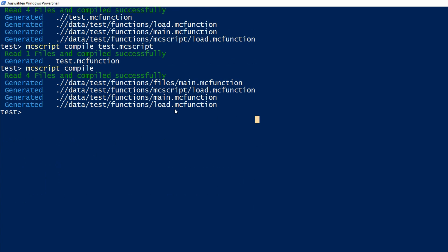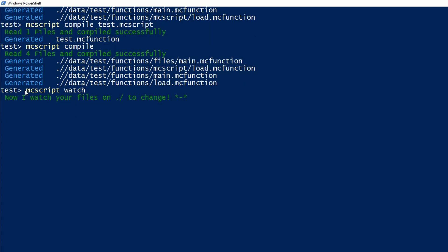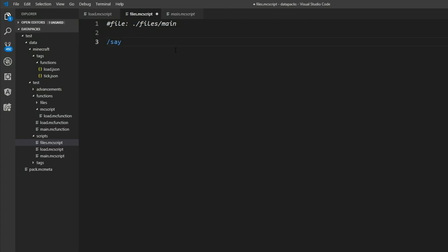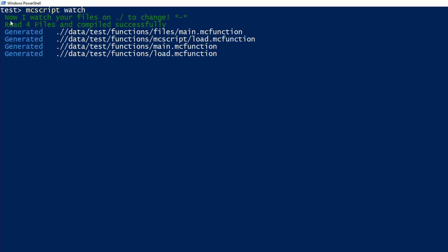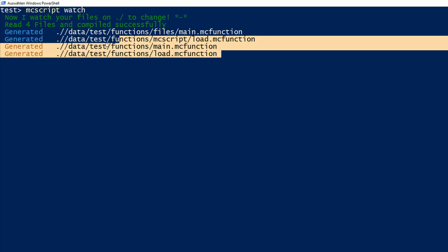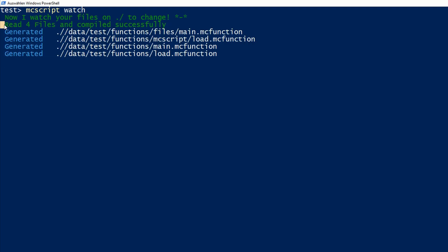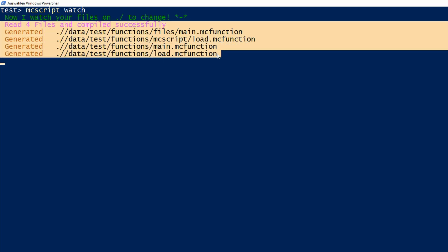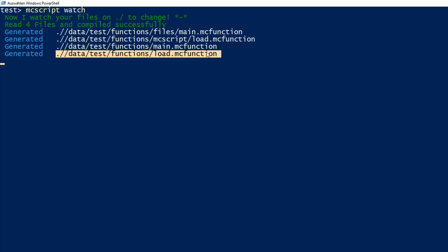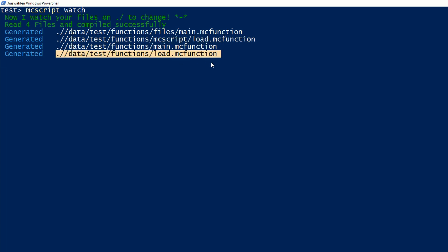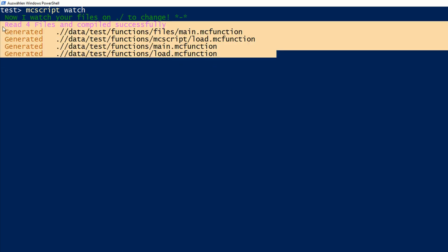So what we also can do, since I don't want to run MCScript compile each time, we can just say MCScript watch. And now we can see the program does not exit. And it says now watch your files on this path to change. And now if we change this file here and hit ctrl S to save it, we can see in our PowerShell it automatically ran the command mcscript compile and generated all our mc function files. So we don't have to worry about our compilation.